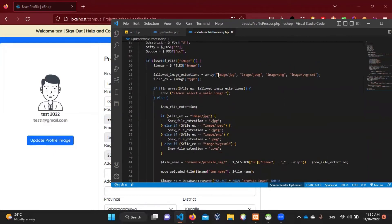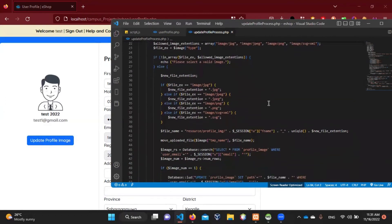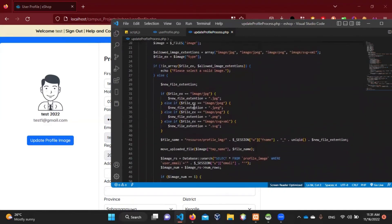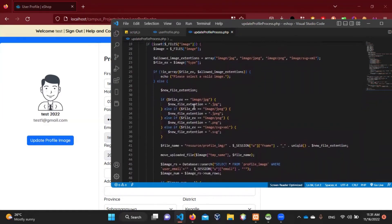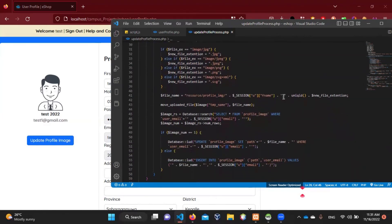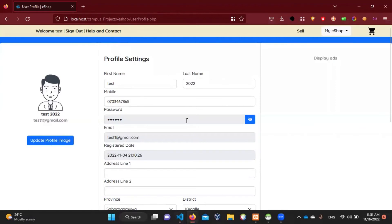It is an object that is a local extension. You don't want the file extension on the image, but you can also add the file extension to the image. If you want to create an extension, please select a valid image for this message. We will process the details.